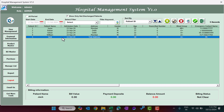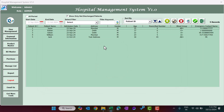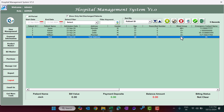After submitting, the new patient appears in the list. Selecting that patient shows billing information: patient name, bill value, payment deposit, balance amount, and billing status (not clear for a new patient with no billing yet). To edit or update information, simply double click the record — the form opens again and you can correct details, such as changing the blood group, then resubmit.